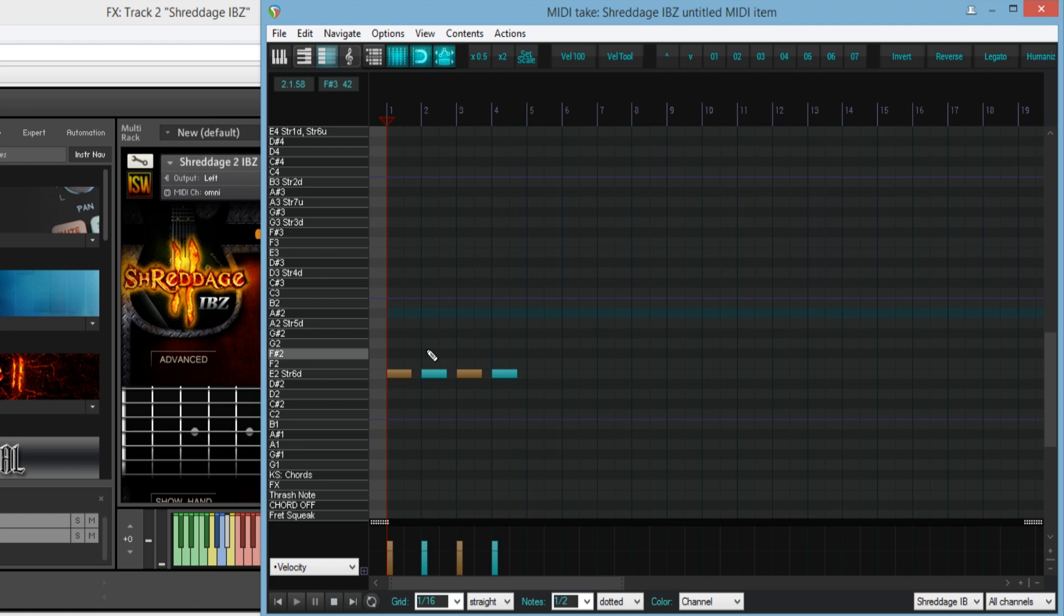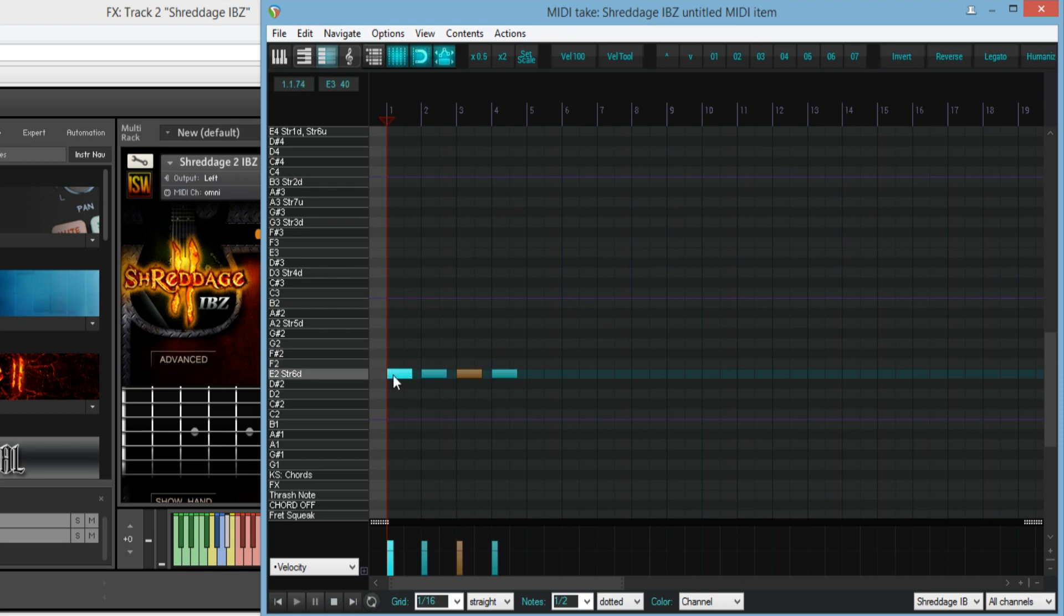Notice how an E2 note on the lowest string sounds a lot darker and muddier than an E2 played on the 6th string.